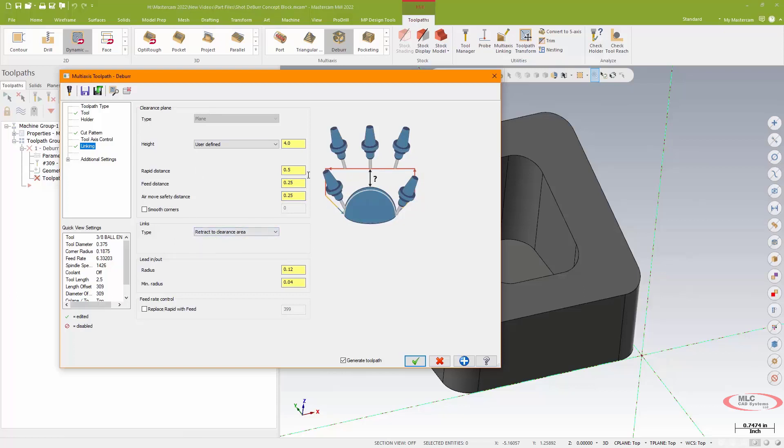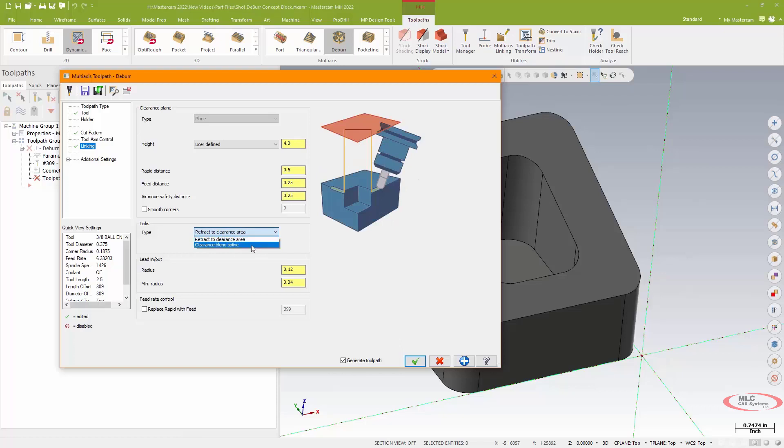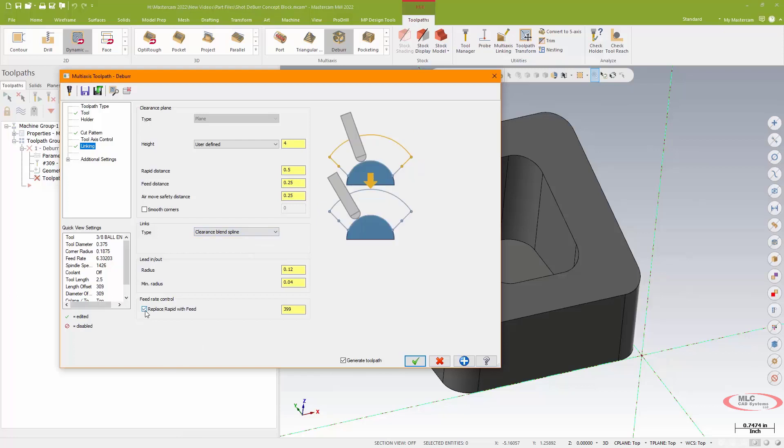And then when I am linking the passes, instead of retracting all the way to my clearance plane, I'll do that with a blended spline. Then because I like to, I'm going to basically do that all with a feed move rather than a rapid, and I can set a specific transitional feed move there if I want to.